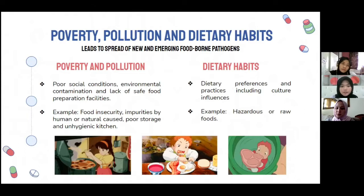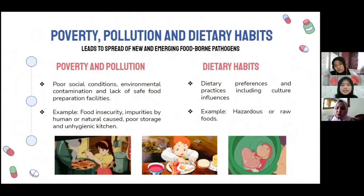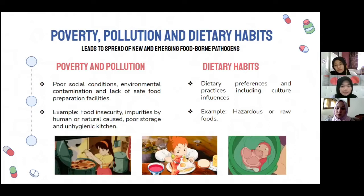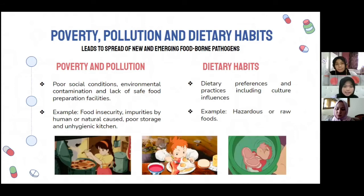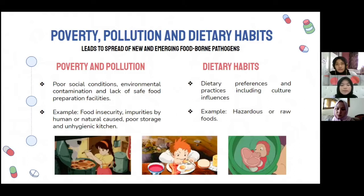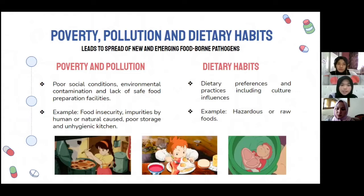Dietary habits also contribute to the spread of new and emerging foodborne pathogens. Unhealthy dietary preferences and practices, including cultural influences that lead to consuming raw or hazardous food, play a role. For example, the consumption of bats — known to carry Ebola virus and Marburg virus — by some Asian and African communities. In Japanese culture, raw foods such as raw egg, meat, and fish — like sushi — can potentially lead to Salmonella or other foodborne pathogen infections.